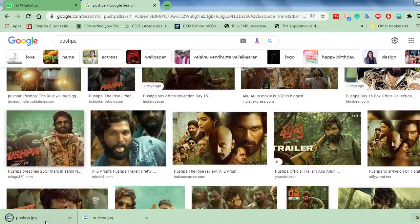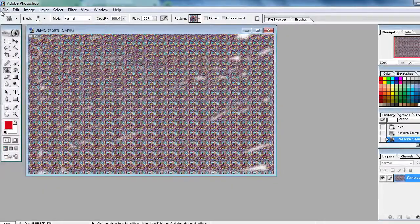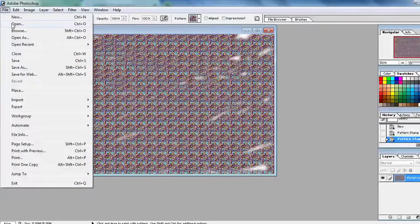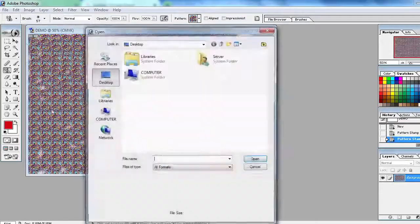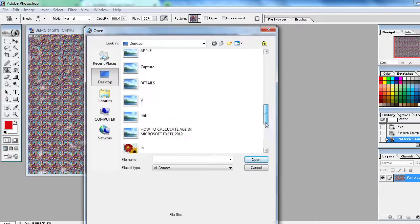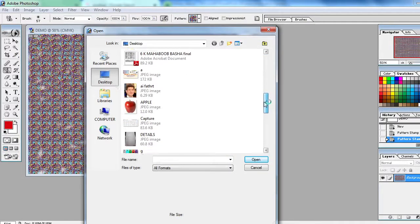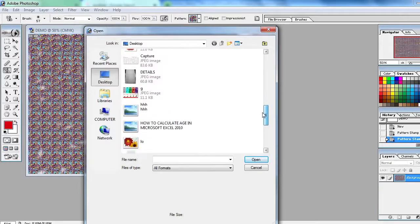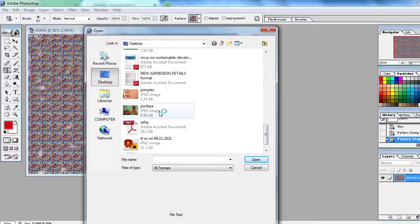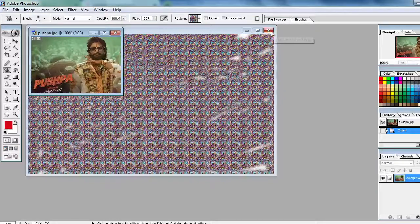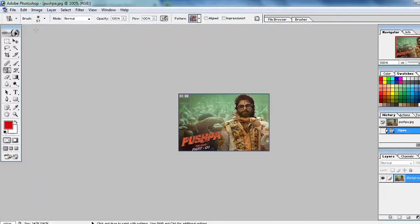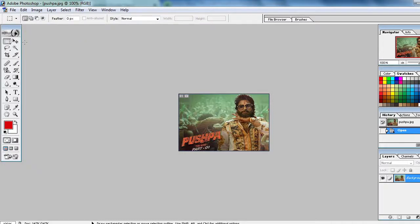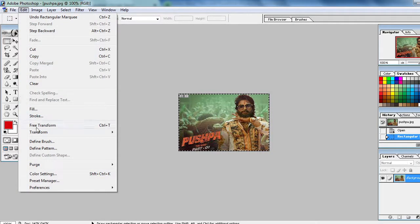Now it is on desktop. Again you go to the file and this time you have to take open and you have to open the image, any image you can open. This image I am taking. Now you close it, don't save. Now use the rectangular tool and you have to select the image.